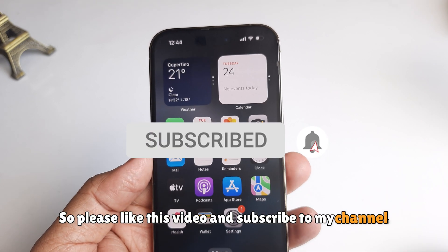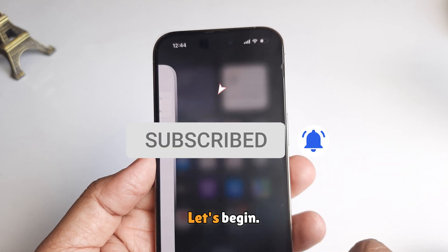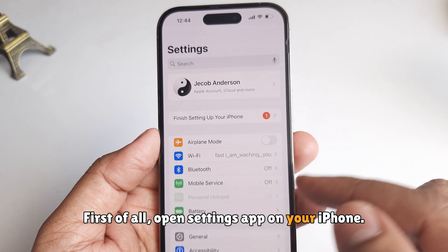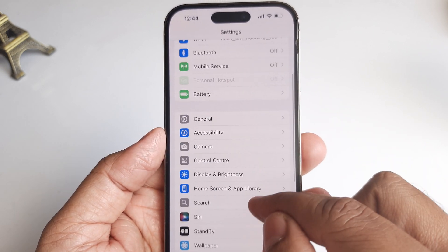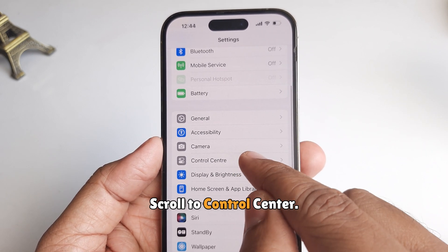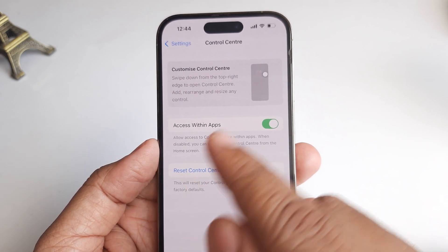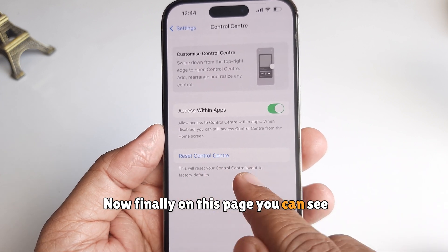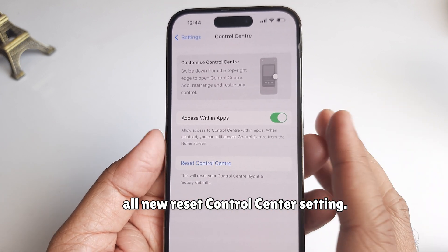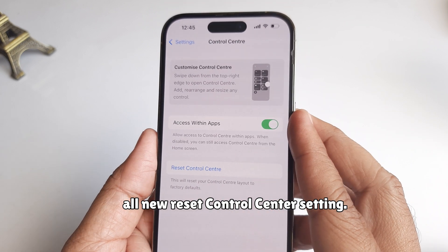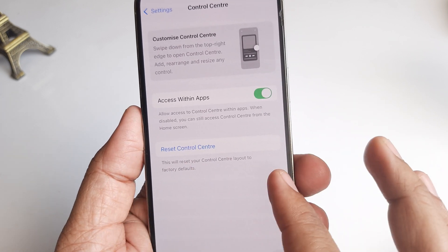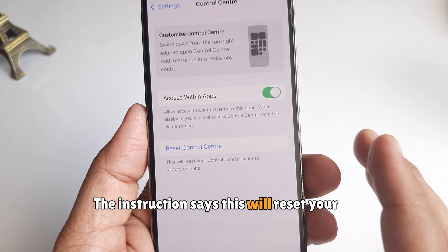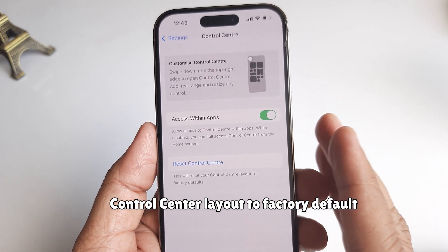First of all, open Settings on your iPhone and scroll to Control Center. On this page, you can see the all-new Reset Control Center setting. The instruction says this will reset your Control Center layout to factory default.